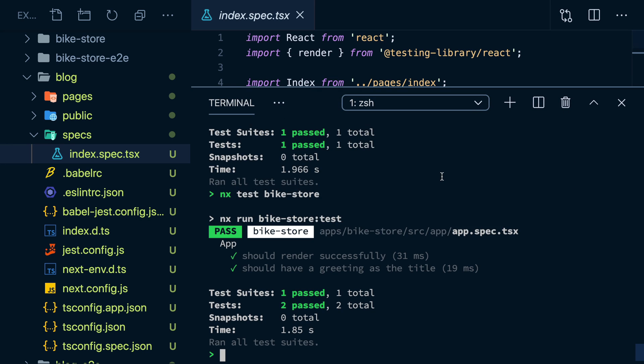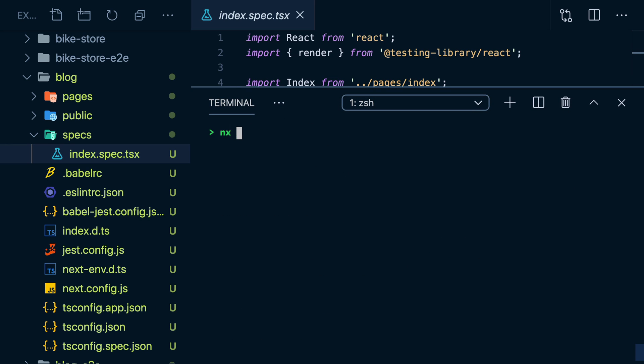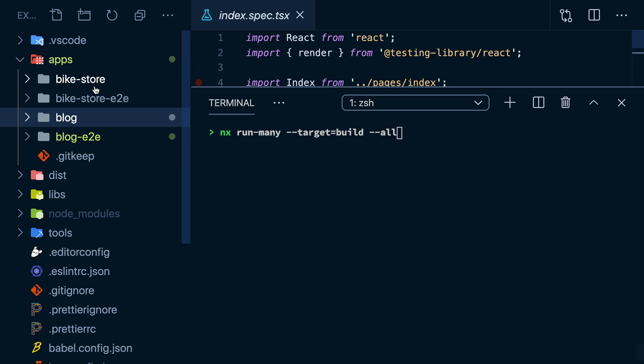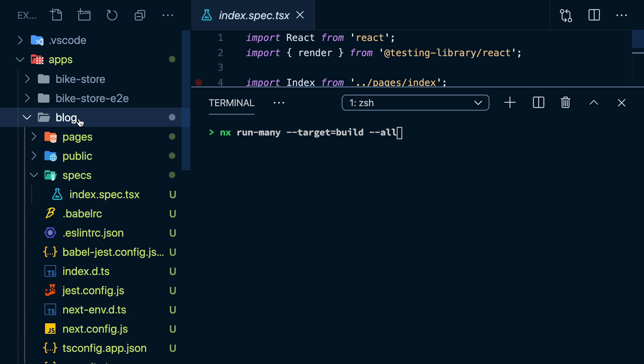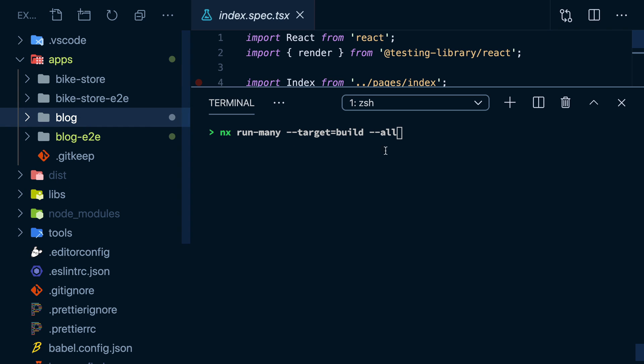We can use another NX command, run many, to tell it to build all the projects in my workspace. Even though build means different things for our two different apps and different frameworks and build tools are invoked for each one, it's all been abstracted away in this common keyword.